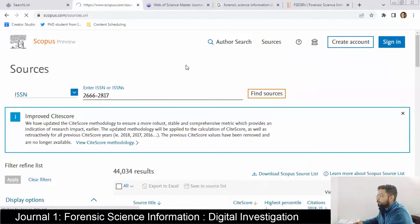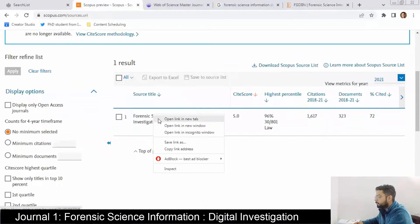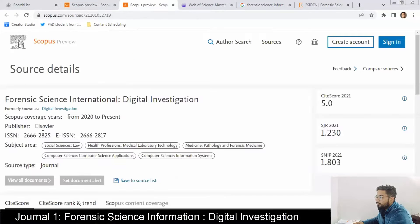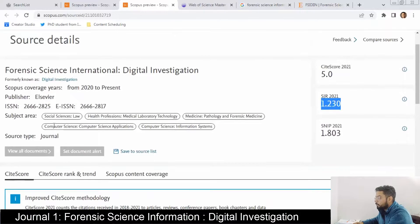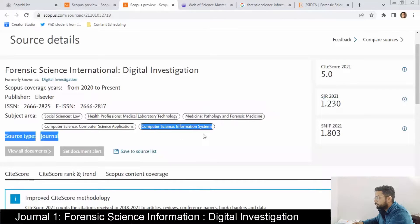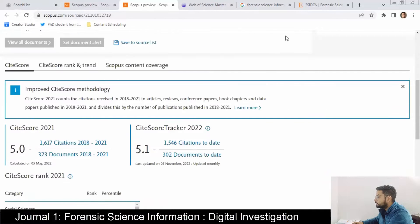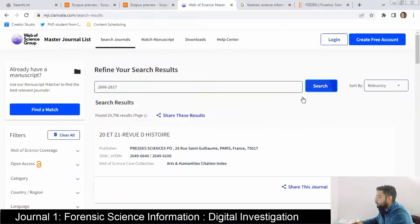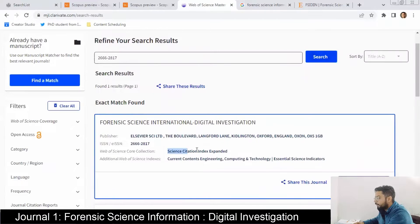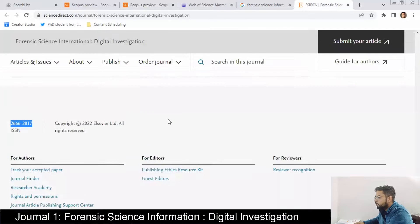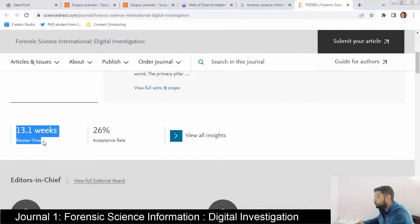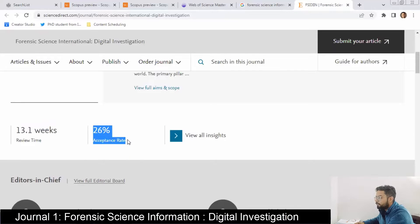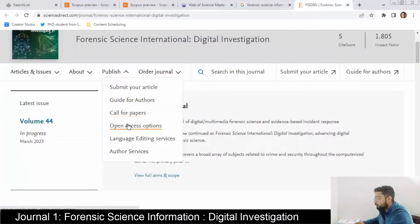Then we'll check if this journal is Scopus indexed — yes, it is Scopus indexed. The publisher is Elsevier, it is indexed from 2020 to present, and its SJR factor is 1.230. It publishes papers for computer science applications and computer science information systems. This journal is also indexed by SCIE. The review time is 13.1 weeks and the acceptance rate is 26%.